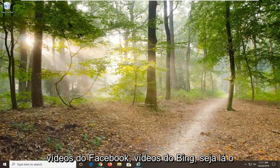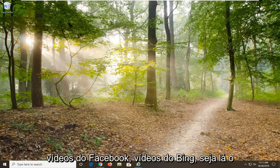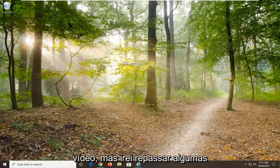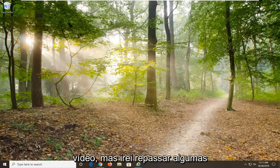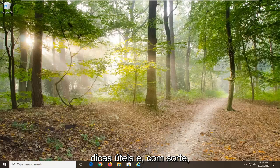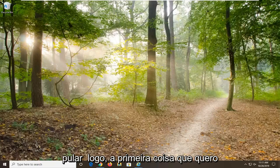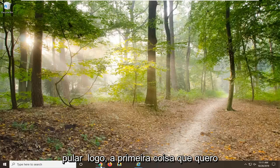If you are unable to play Facebook videos, Bing videos, whatever, that is really not the focus of this video, but I will go over a couple of helpful tips and hopefully will point everybody in the right direction regardless. So we are going to go ahead and jump right into it. The first thing we are going to do is